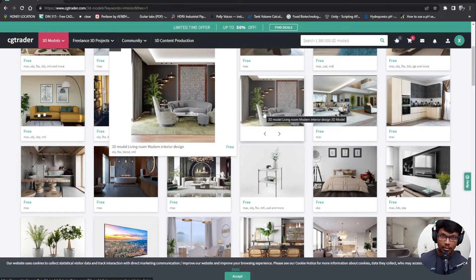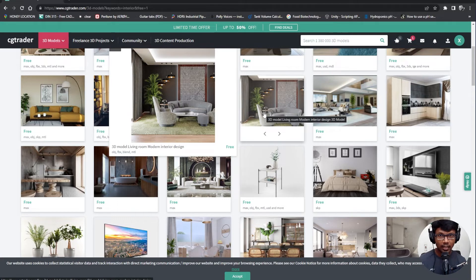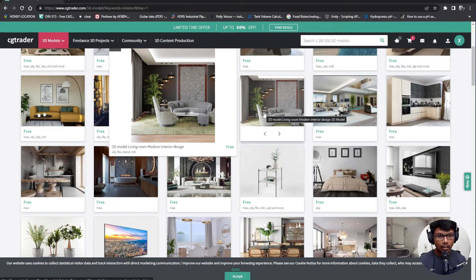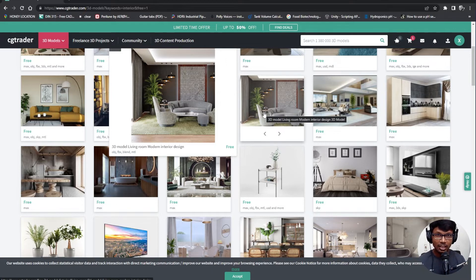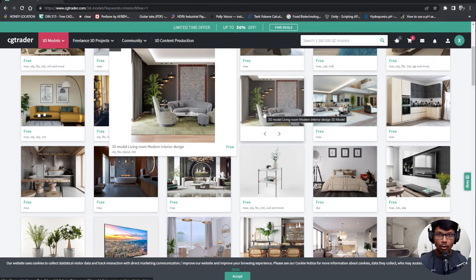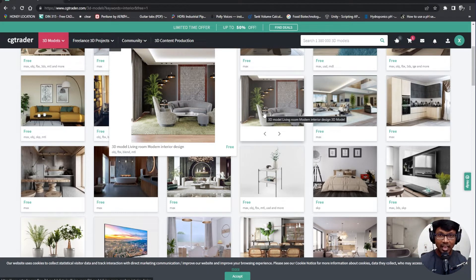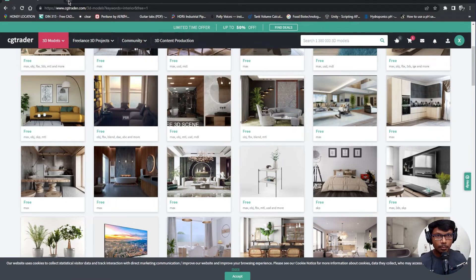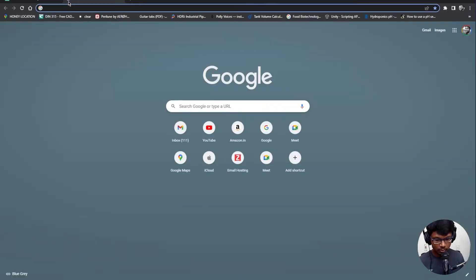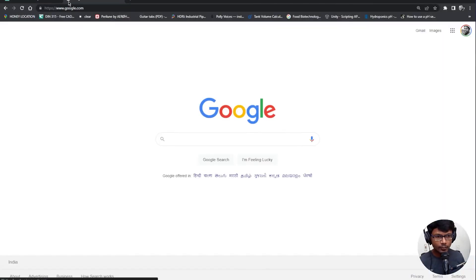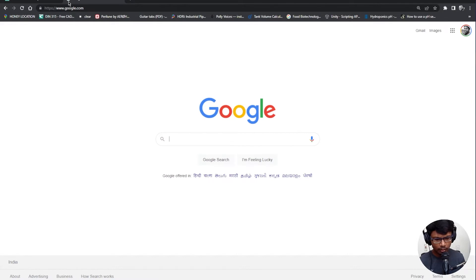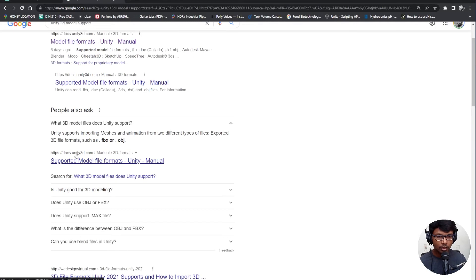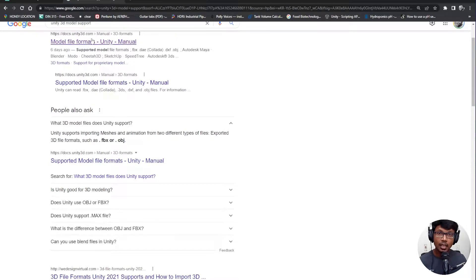There are a few pointers which you need to remember: if you're trying to bring a CAD model you need to convert it. To keep it simple, there are other plugins which you can use and I would probably talk about it in another video. But for now, we need to bring in a 3D model which is either in OBJ, DXF, or any other format which is supported by Unity. A simple Google search on what model formats Unity supports will help us understand. Unity docs say that we could bring in something like FBX or OBJ.